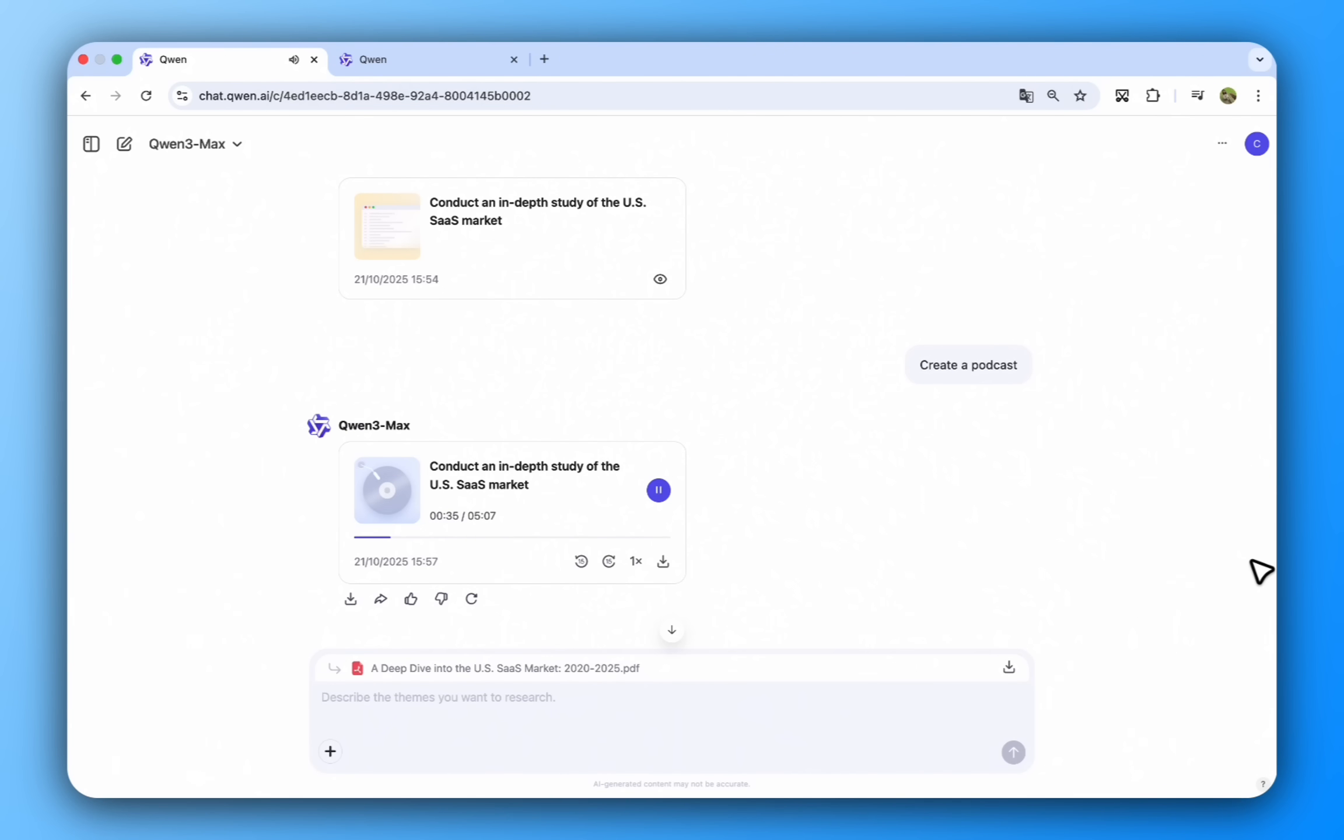But also wait. Different reports say different things. One says $206B. Another says $253B globally. But U.S. share is fuzzy. Right. It's like everyone's measuring slightly different slices of the pie.